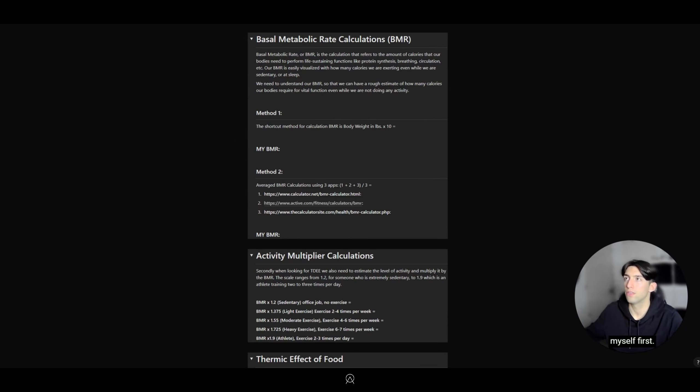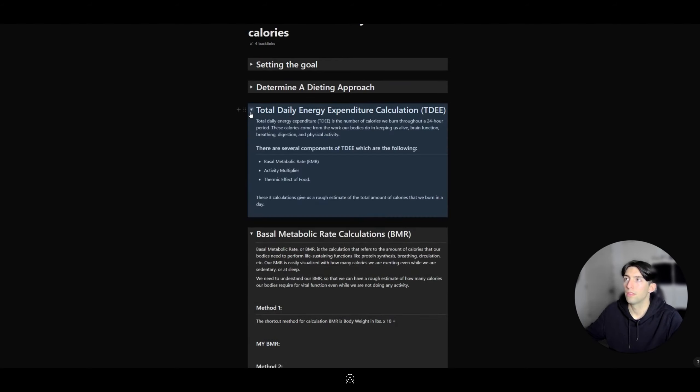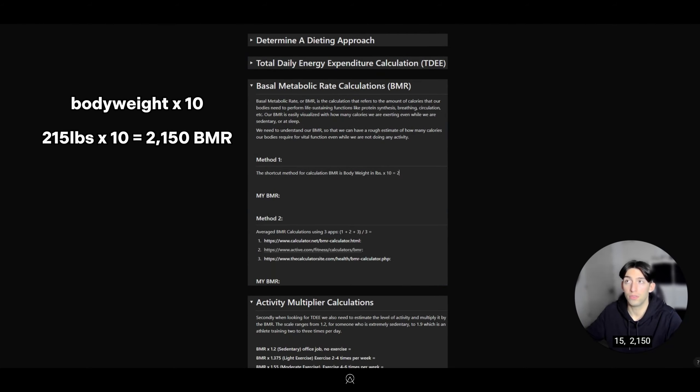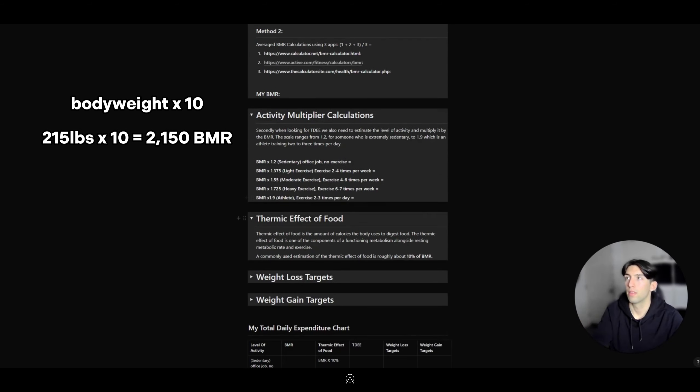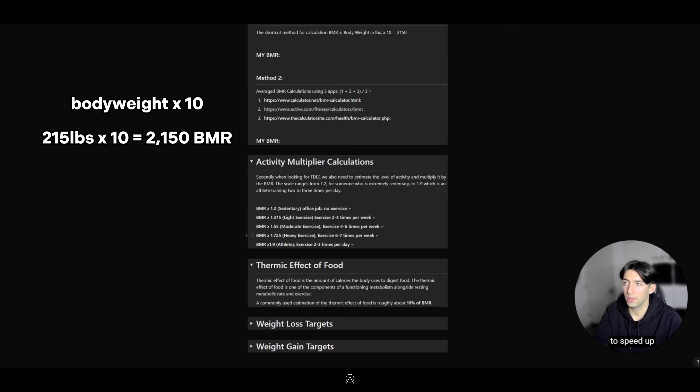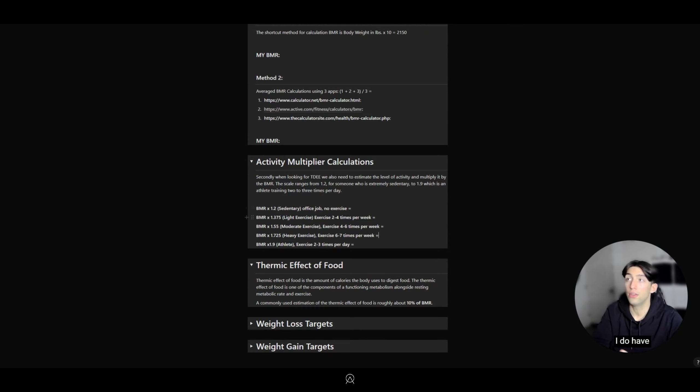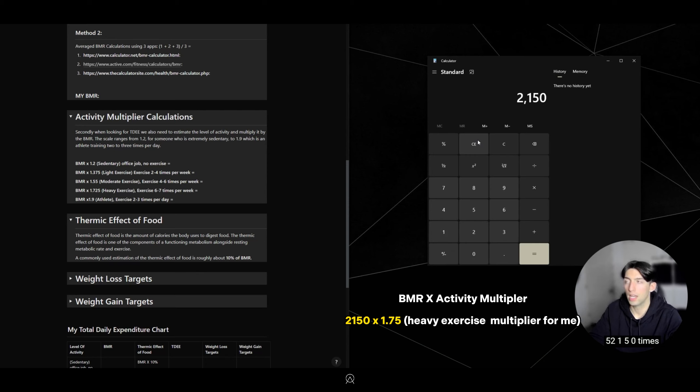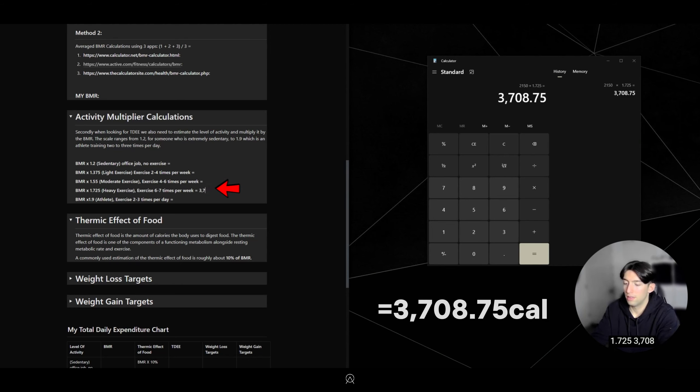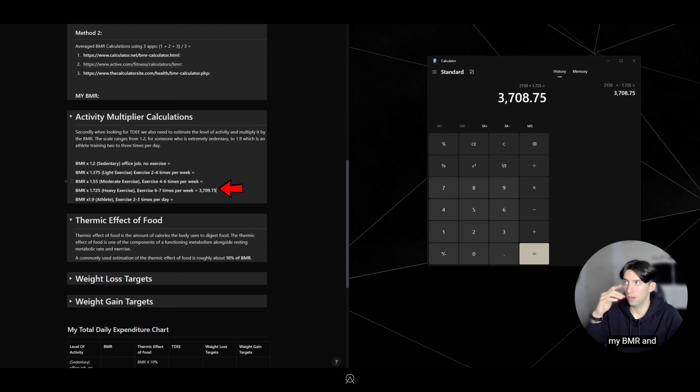Let's do that together. I'll do it for myself first. Let's start with the Basal Metabolic Rate calculations. I'm just going to do the shortcut method. I'm 215 pounds, so 2,150 calories is what I need. If I'm going to do this, let's do heavy exercise. We bring up our calculator: 2,150 times 1.725.